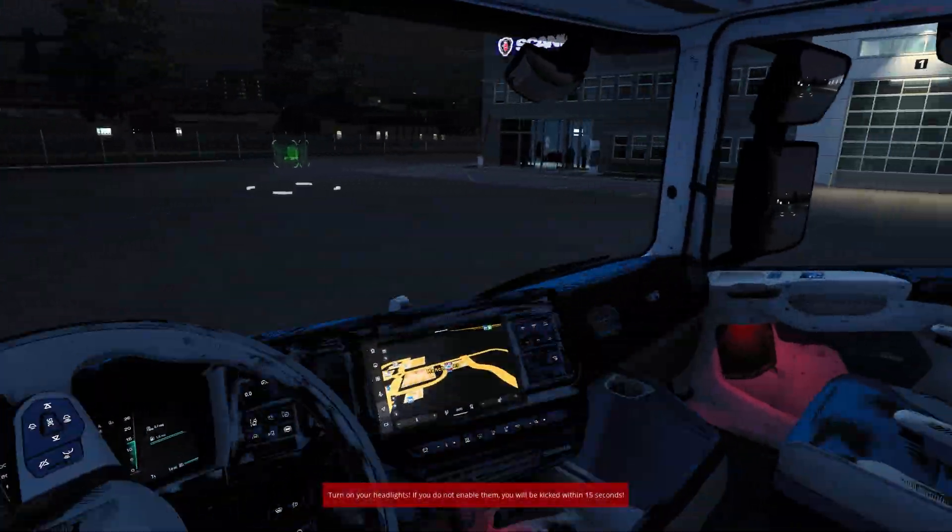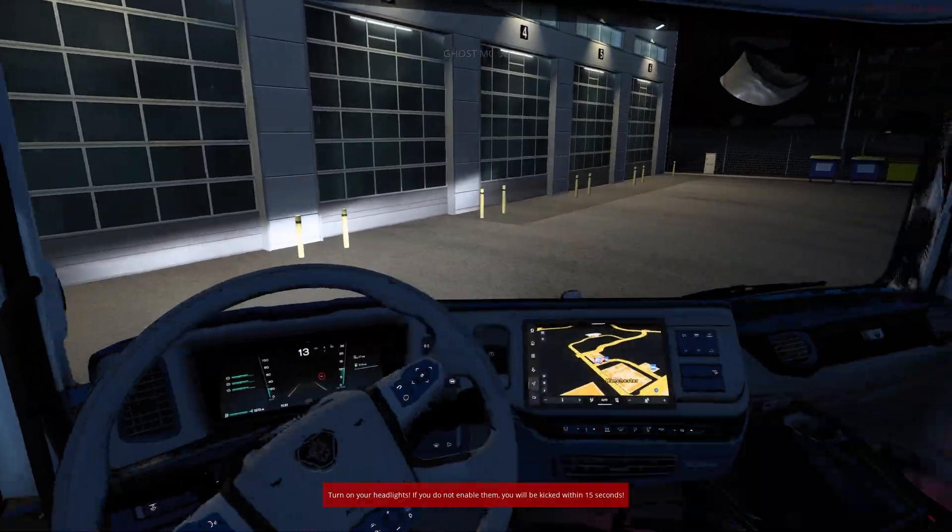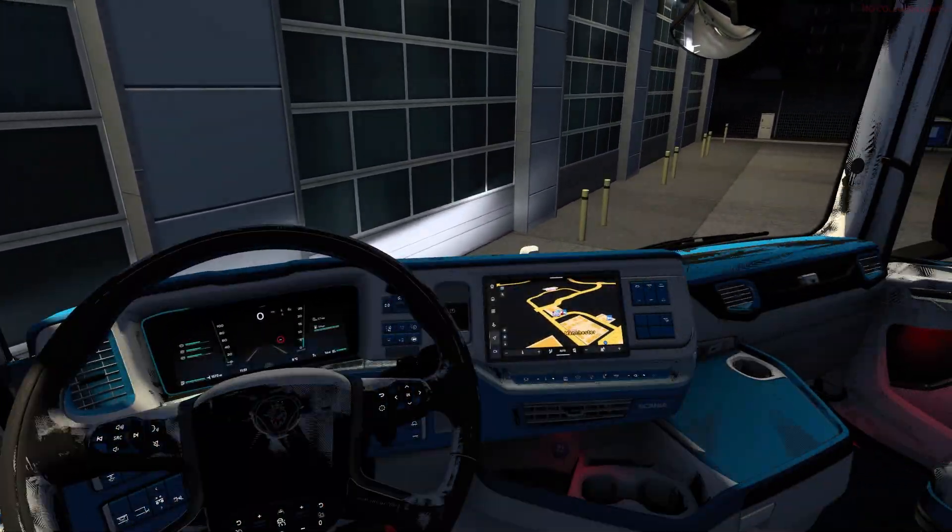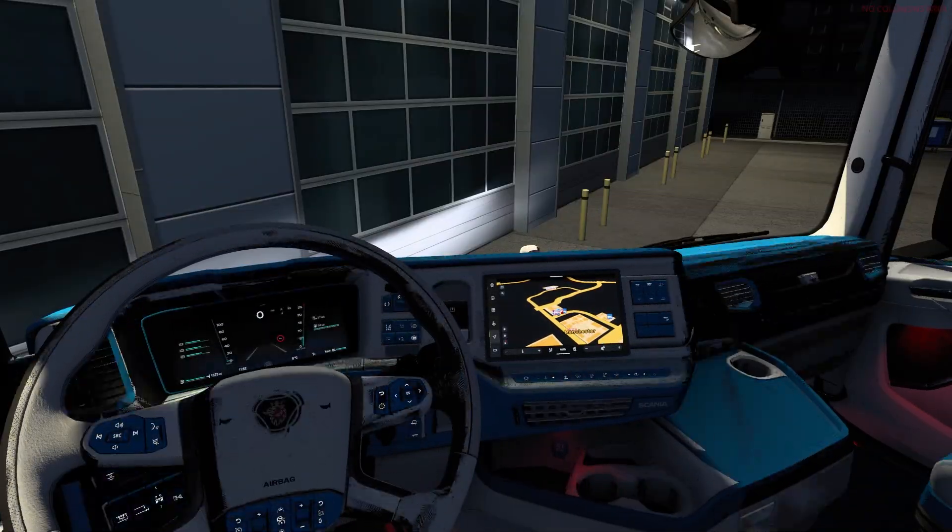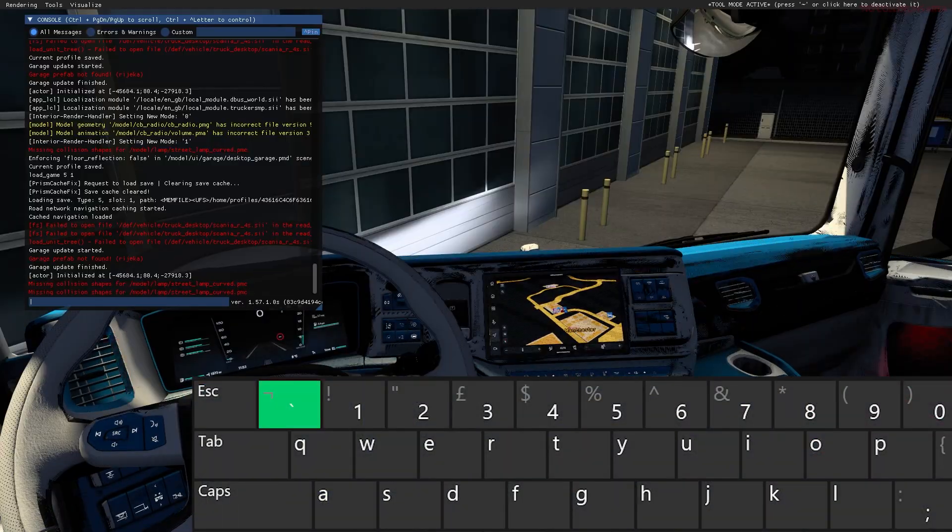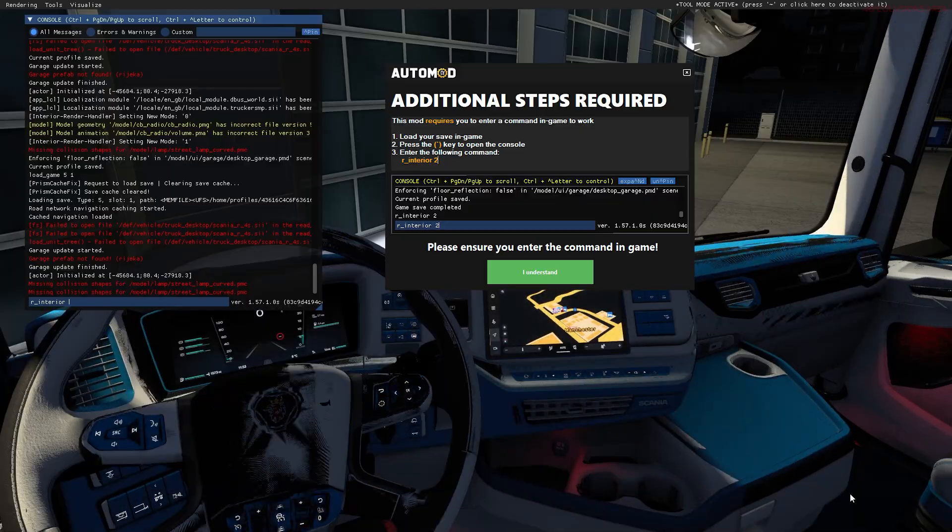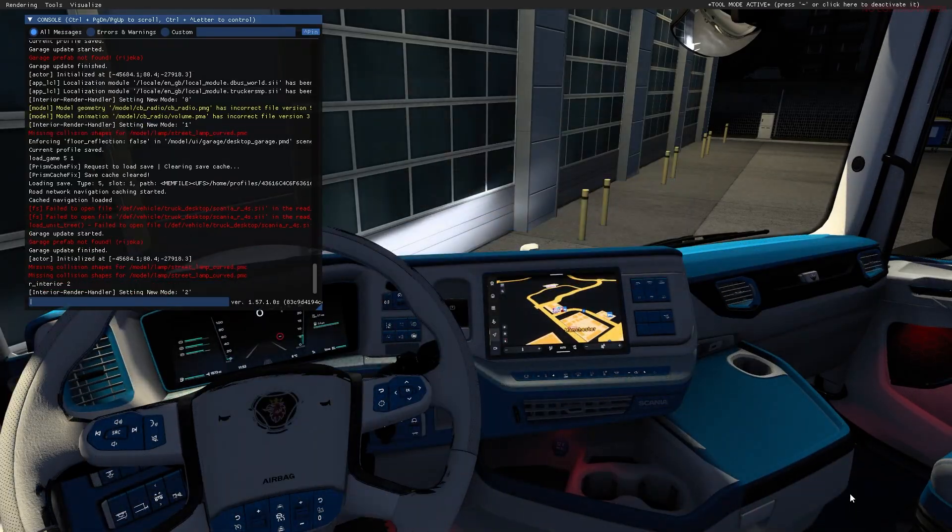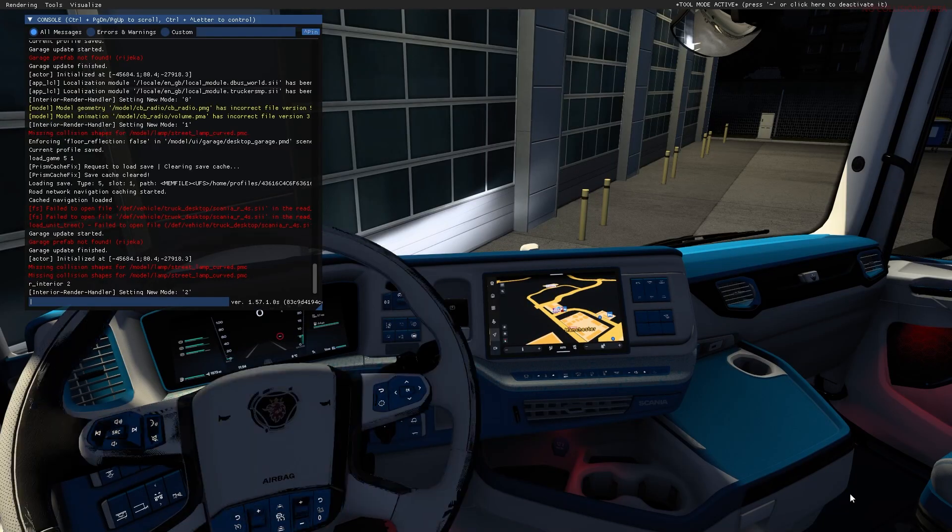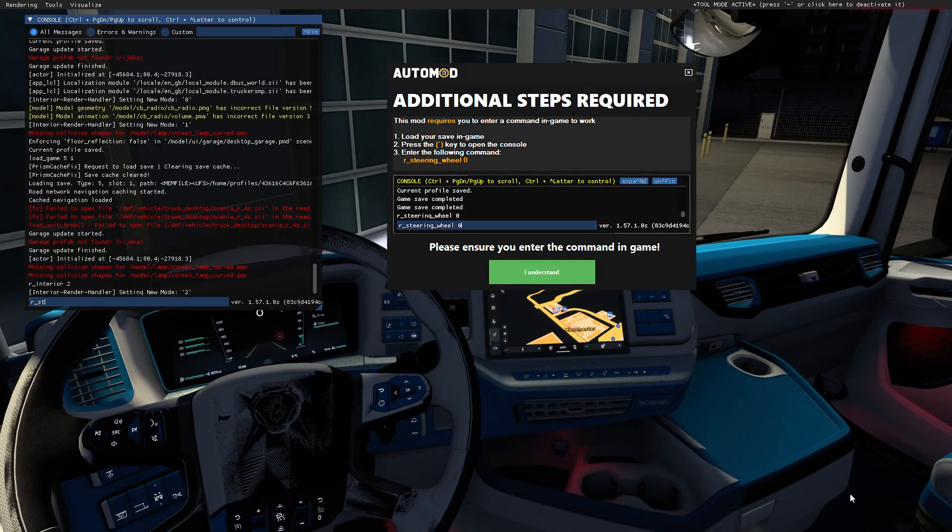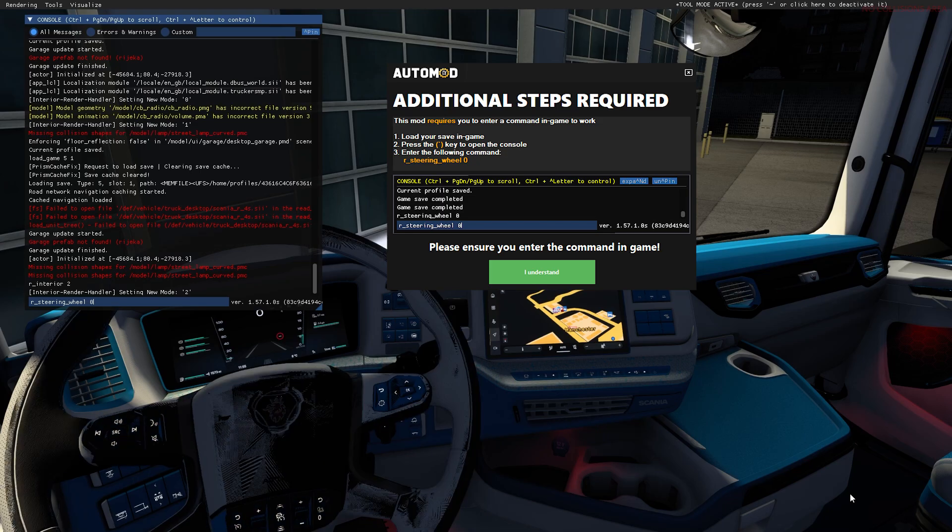Now it is a bit dark, so I'm just going to move my truck over so we'll have a better view. You see the interior is glitching out at the moment, but this is the point where we need to enter them commands from before. Hit the console key. And my command said 'r underscore interior space two'. I'm going to hit enter. So that has fixed the interior there, and now we have one more to do, which is 'r underscore steering underscore wheel space zero'.